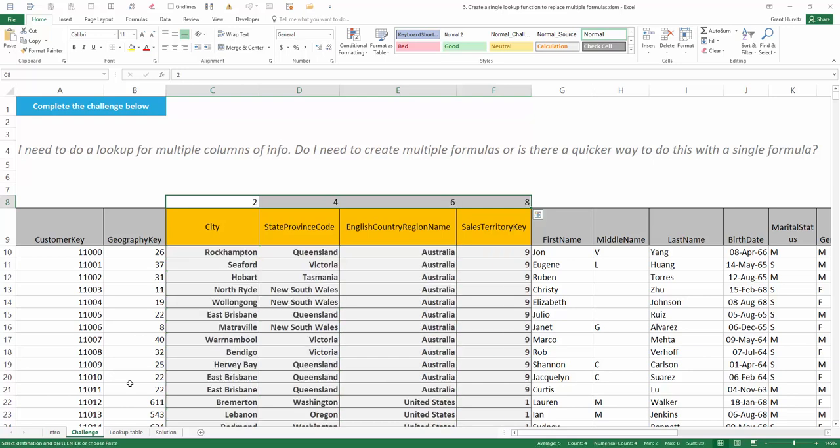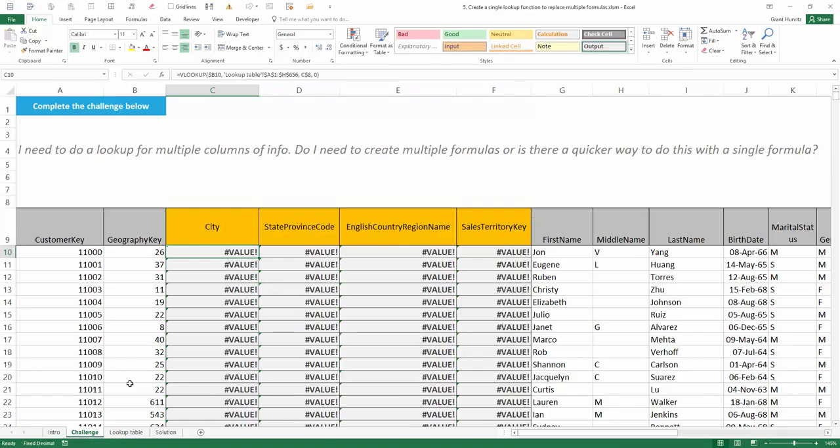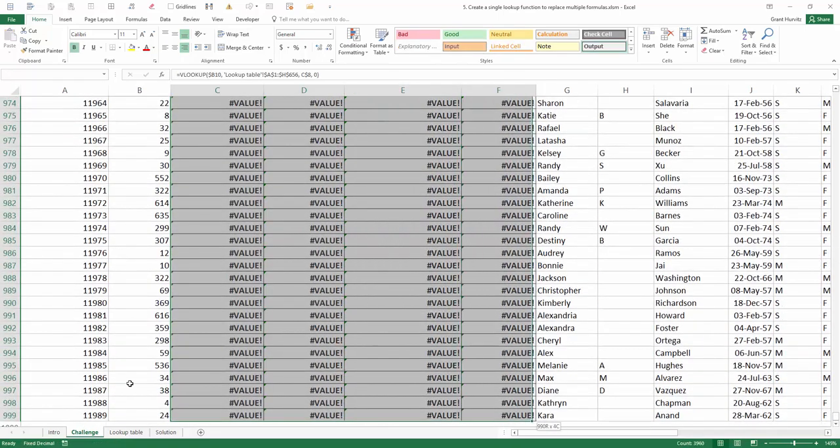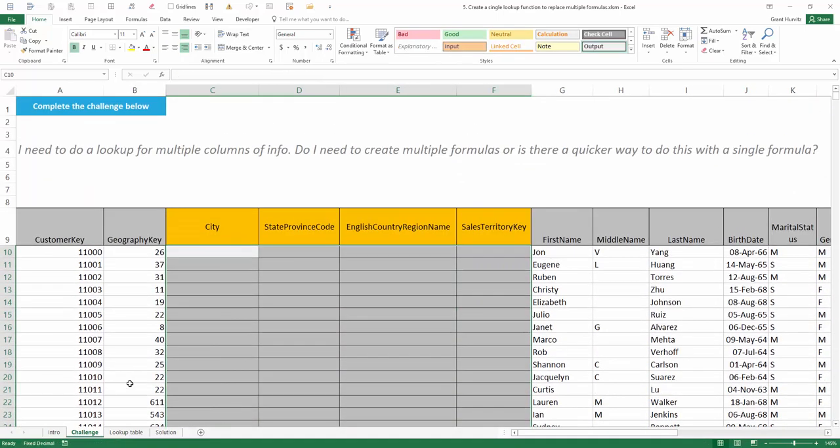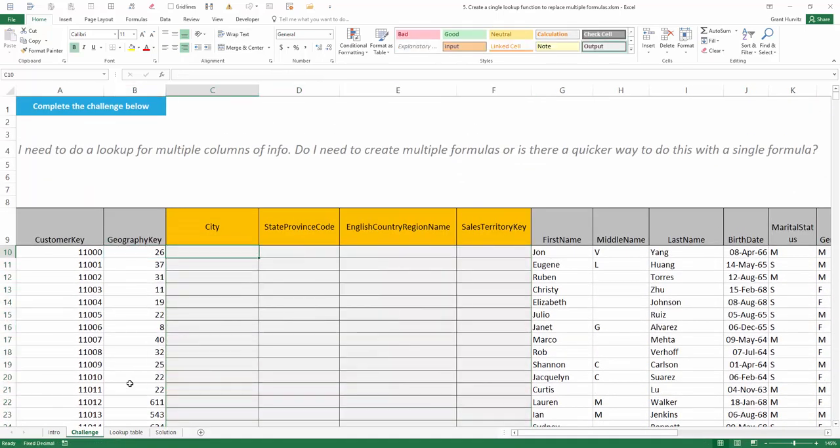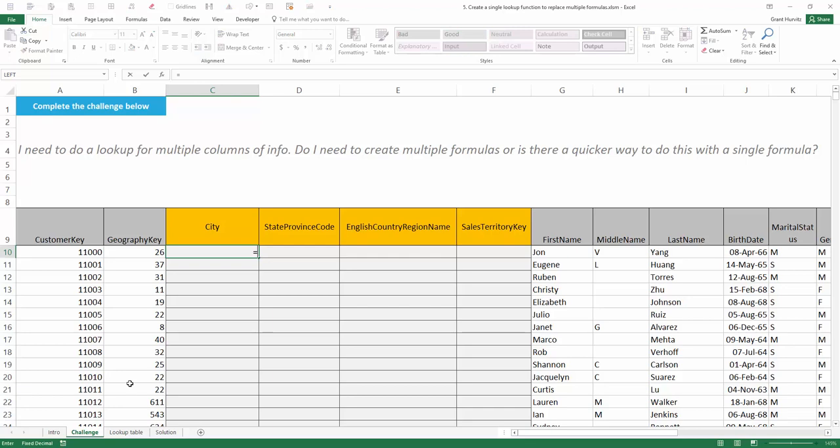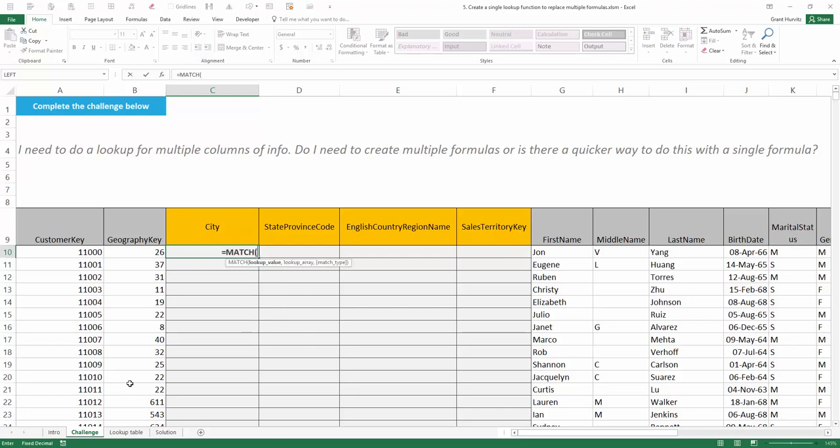To avoid this, we are going to use a MATCH within the VLOOKUP to dynamically return the correct column number as we move across. So to start, let's first build the MATCH function, typing equals M followed by Tab.